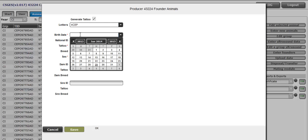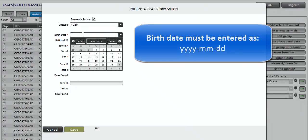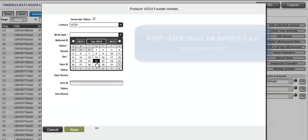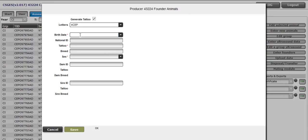Enter the birth date, year, month, day, separated by dash. You can also use the calendar to select the date. So 2012-06-11.